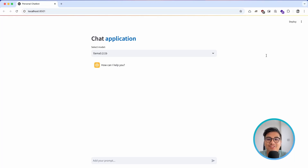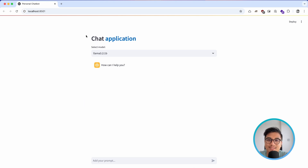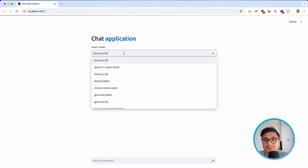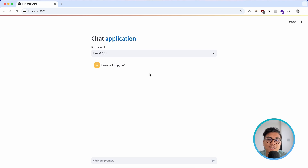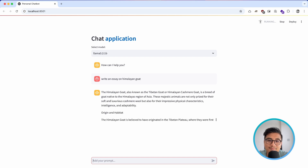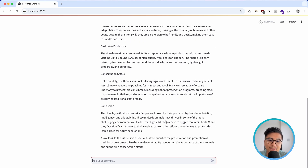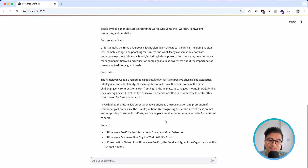Hey, what's up guys, Yankee here. In this video we will be building our very own chat application using Streamlit, Ollama, and LangChain. This is how our application is going to look — we have the application header, a UI to select all the models available on your computer, a chat history section with AI and user messages, and it streams all the messages on your chat window. This is all running locally on your machine without your data going to any central server.